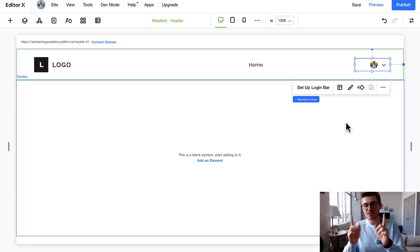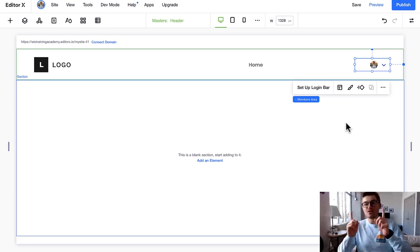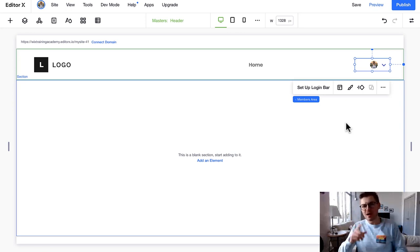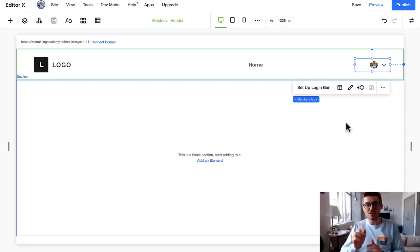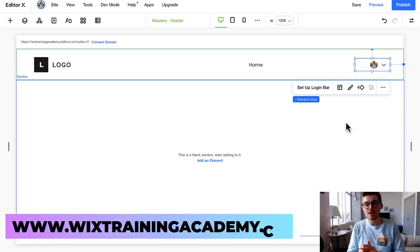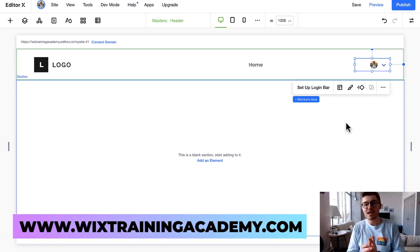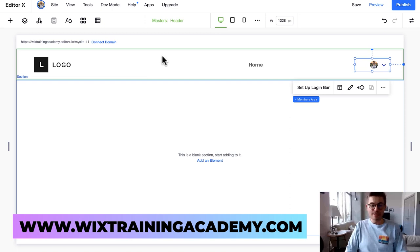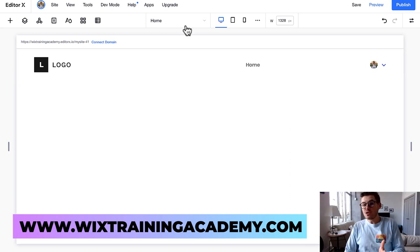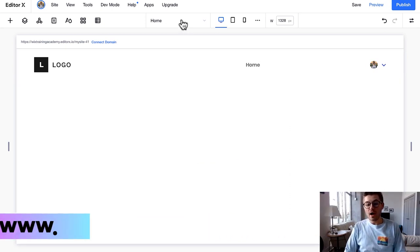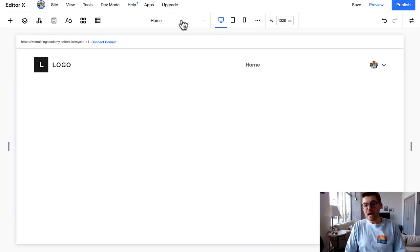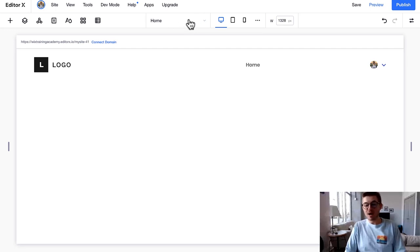This bar right here - however, if you want a custom login and registration for your Wix website, I've got some videos that you can go check out in the cards. I've also got up in the cards the link to join wixtrainingacademy.com for free.